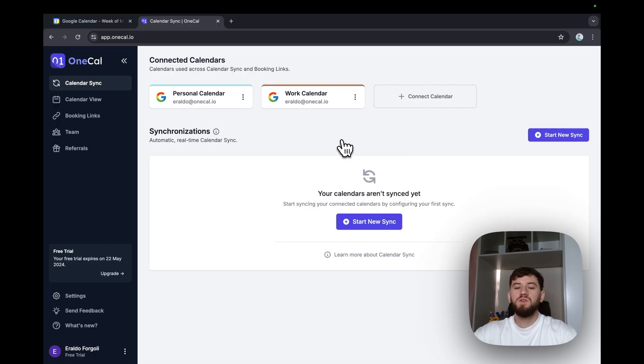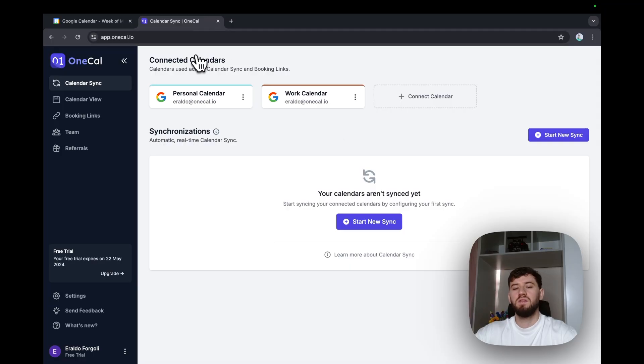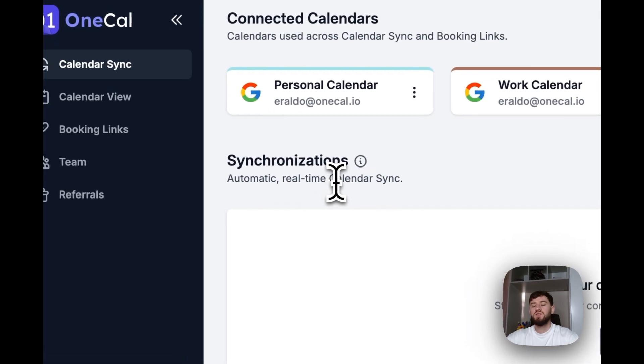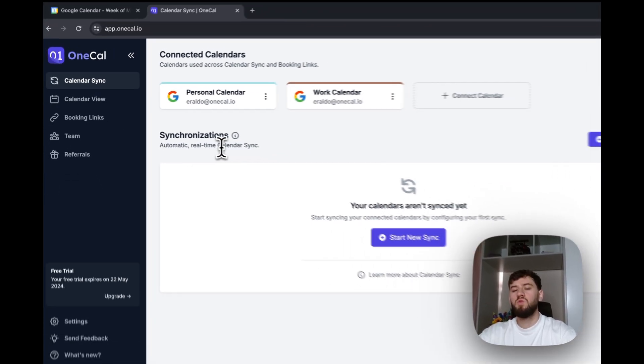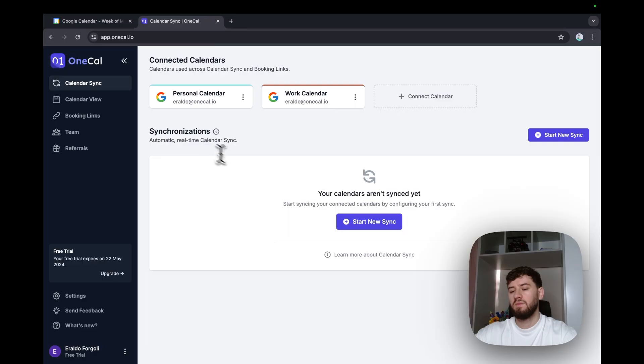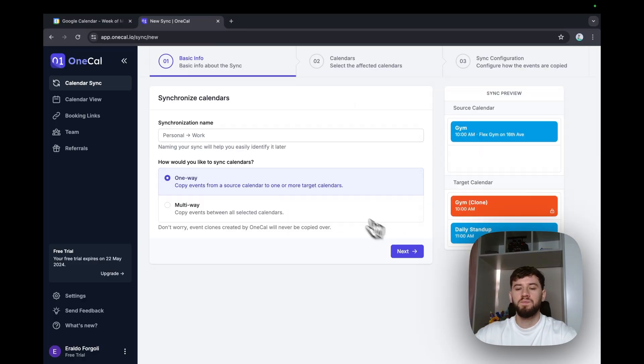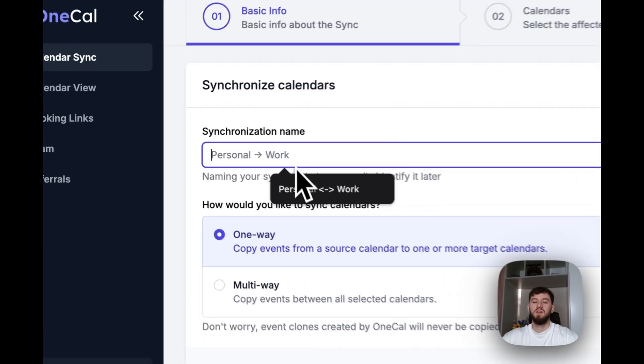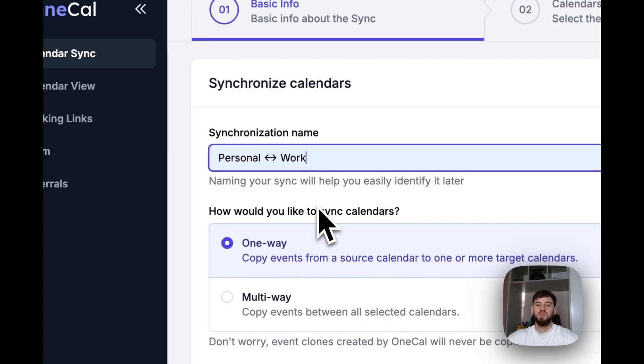The first screen I see on the dashboard is my connected calendars that I just explained, and then the synchronization screen. The synchronization screen allows us to synchronize two or more calendars in real time. I'll start new sync here. The first step is to give the synchronization a name. Given that we're merging the personal and work calendar, I'll give a name of personal work.